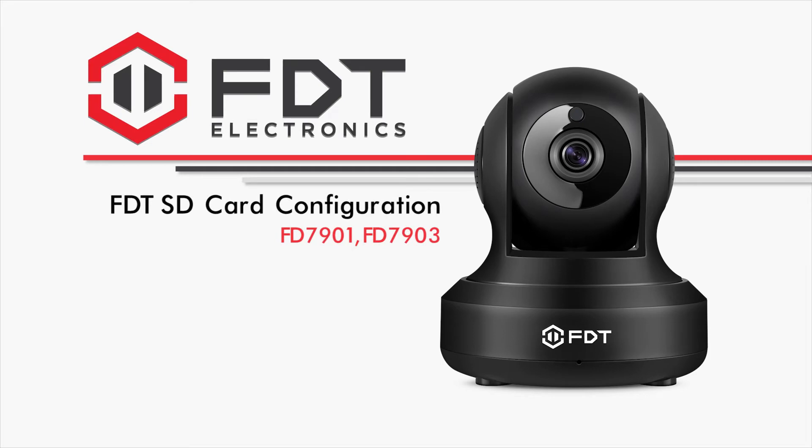Hello and welcome to this FDT video tutorial. Today we will show you how to insert and configure a microSD card in your FD7901 and 7903 pan tilt IP cameras.